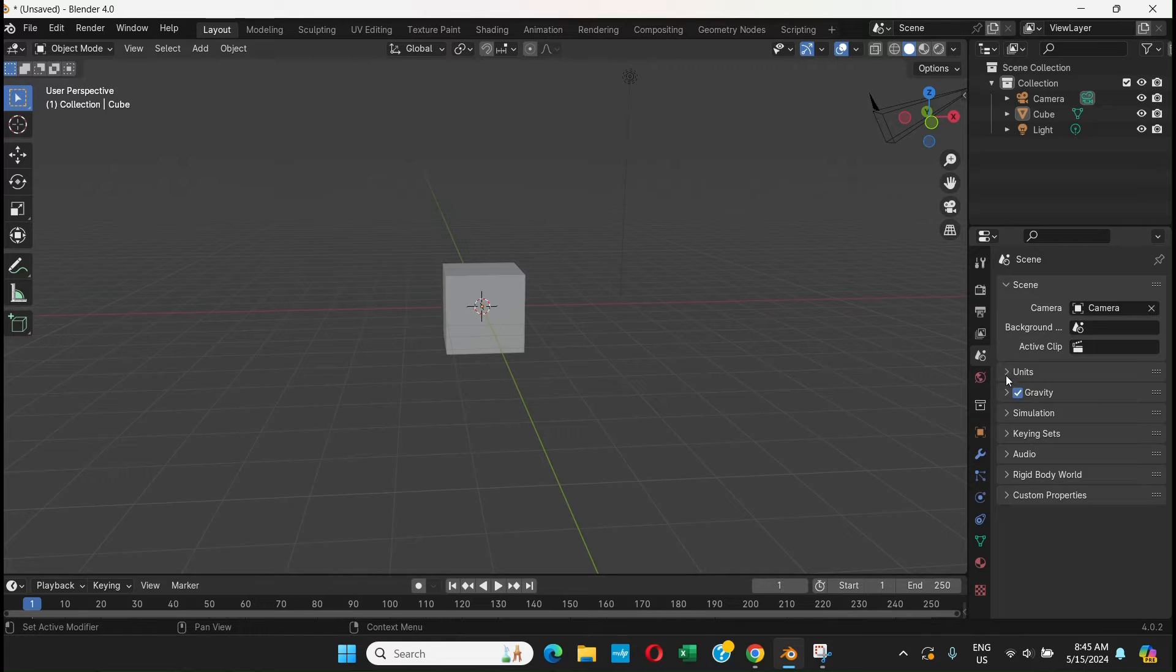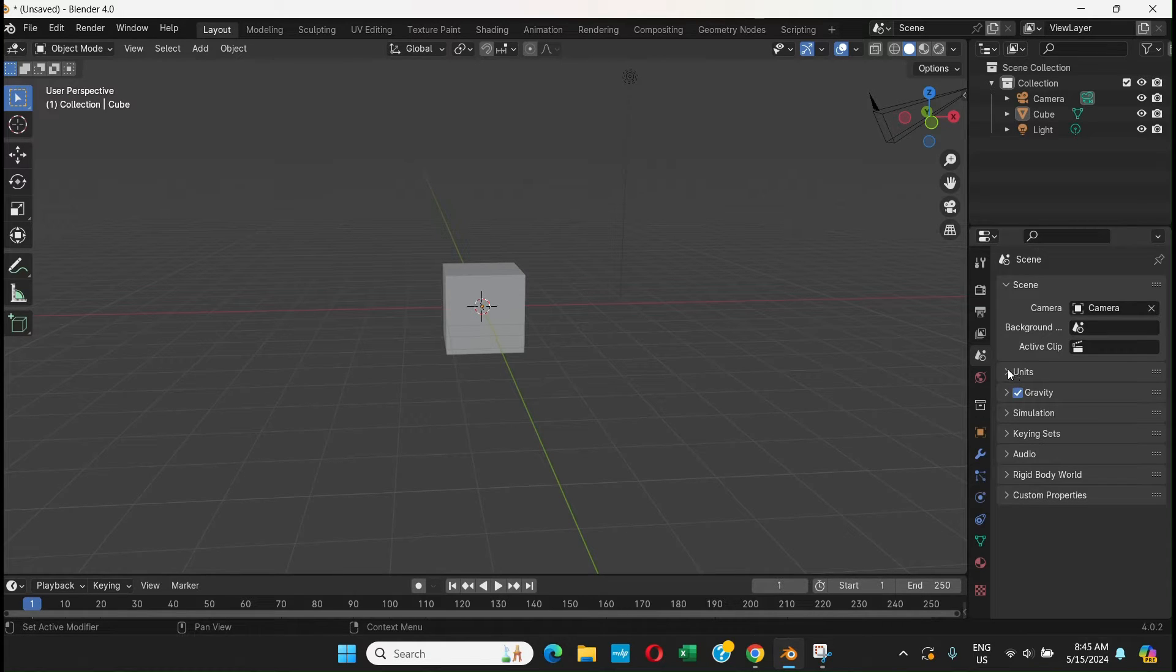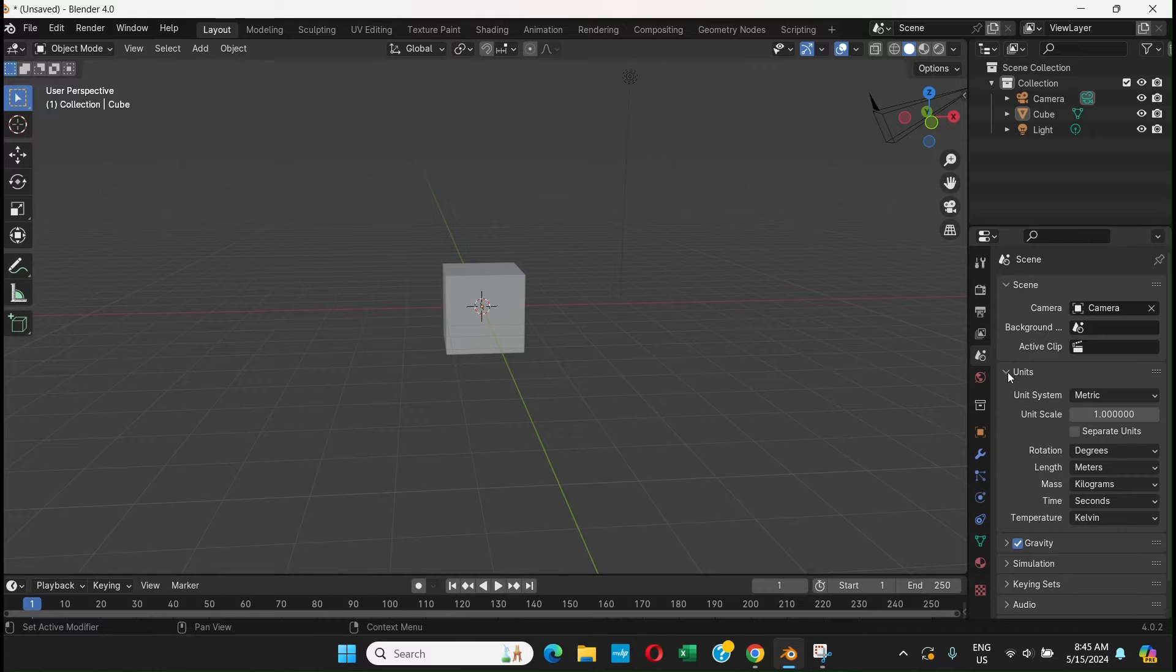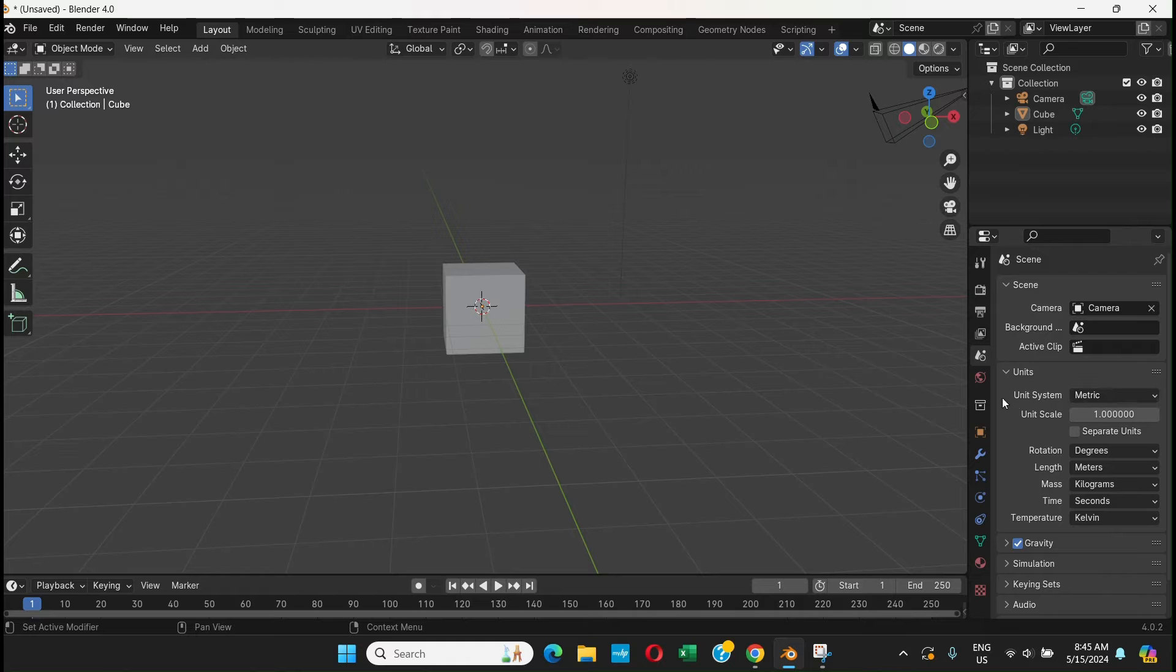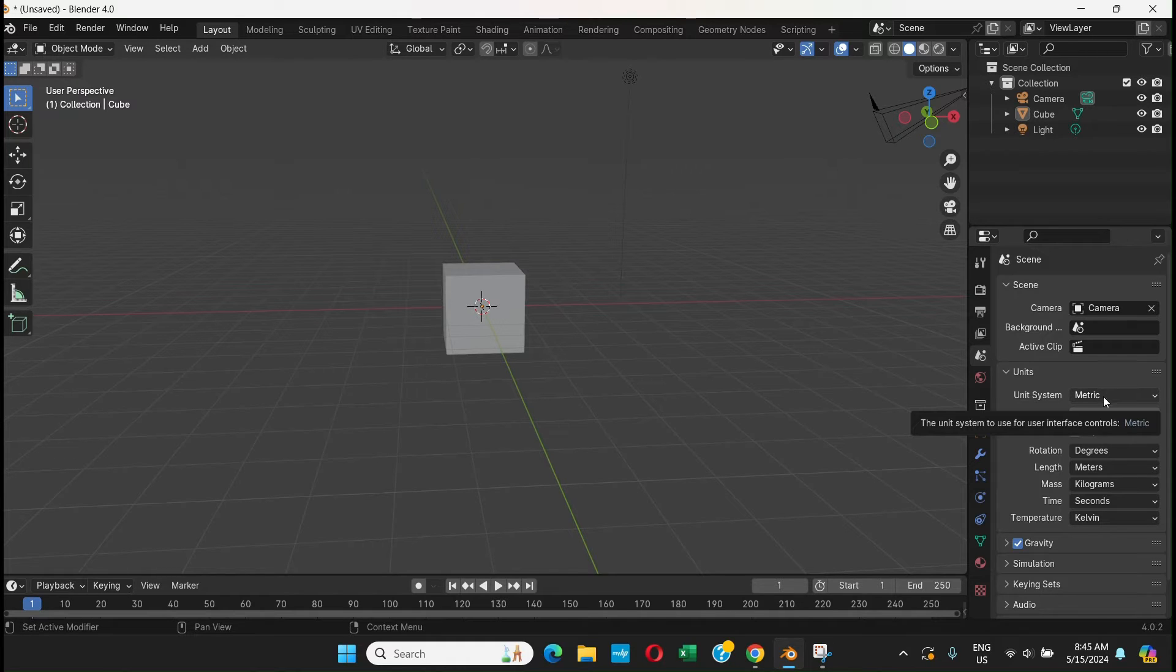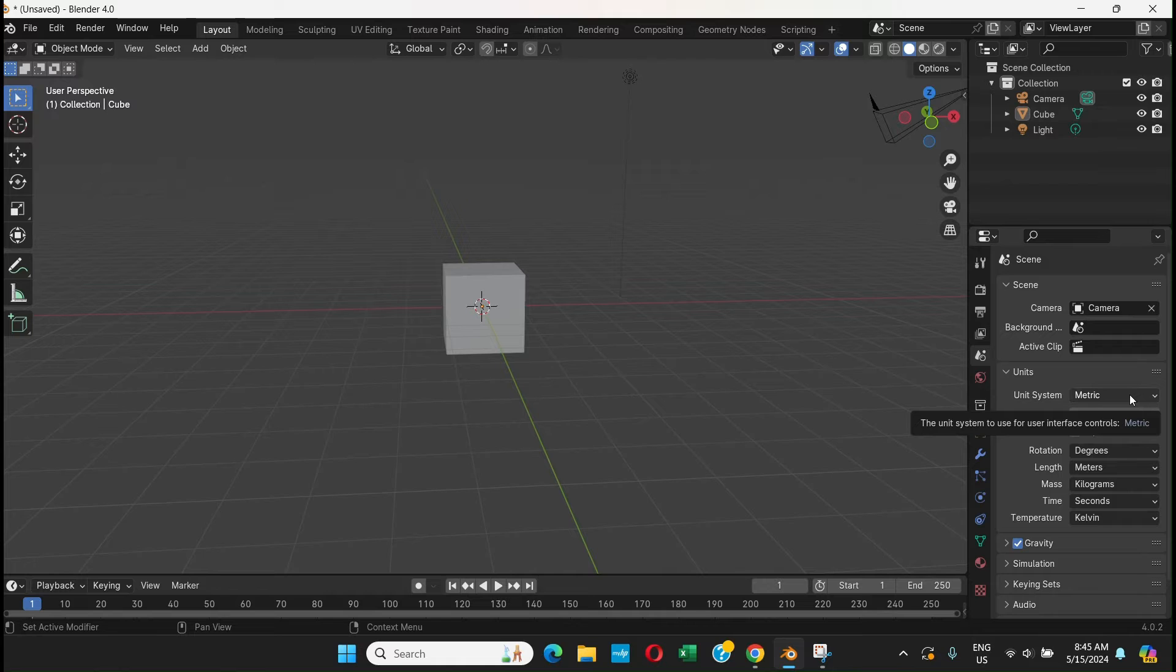will be hidden - the options under Units. Just click on Units and the options will be there. What you can do is choose either Metric (by default it's in Metric) or you can